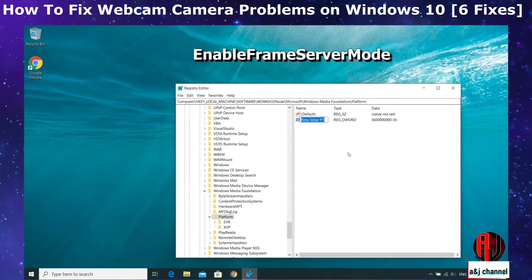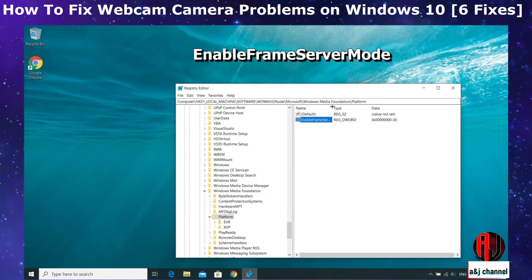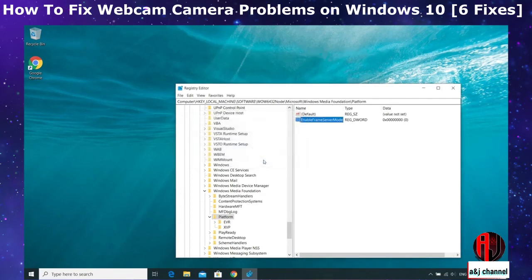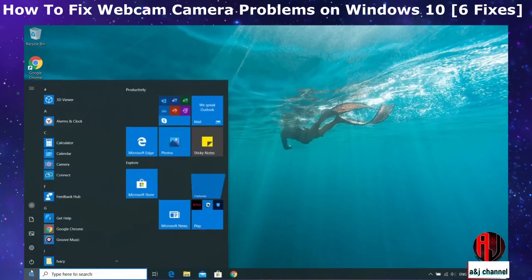And point to New, then select DWORD 32-bit Value. Here right click on the created file and rename it as EnableFrameServerMode as shown on the screen. Then double click on the file and change the value data to zero. Now close the file and then close the registry and restart your computer.